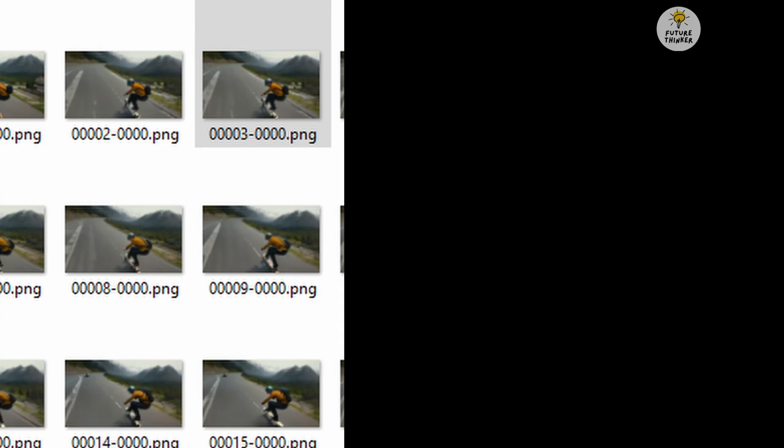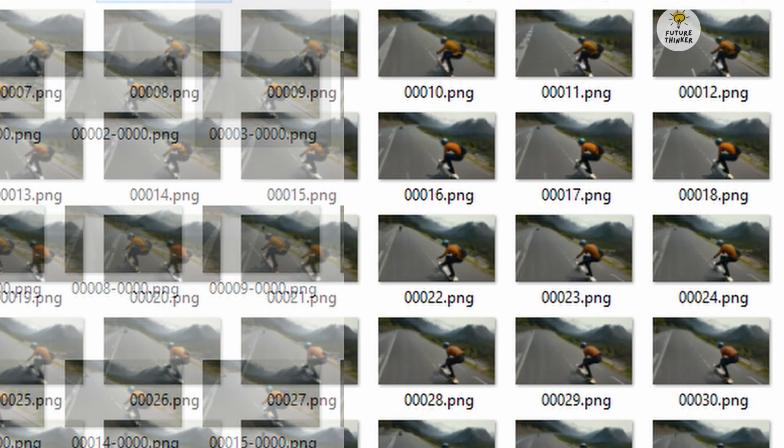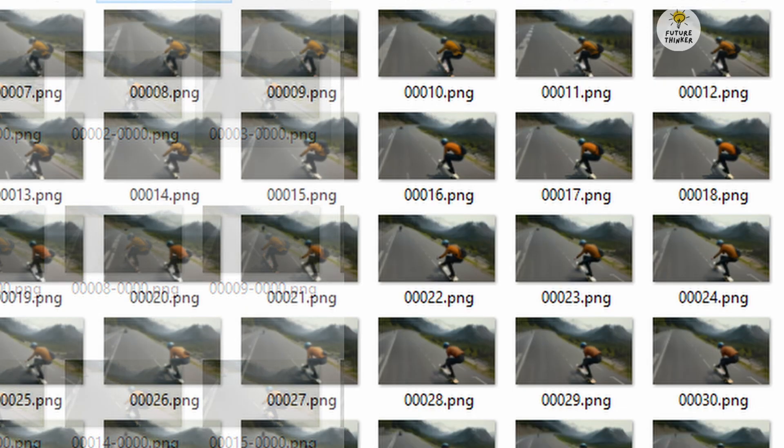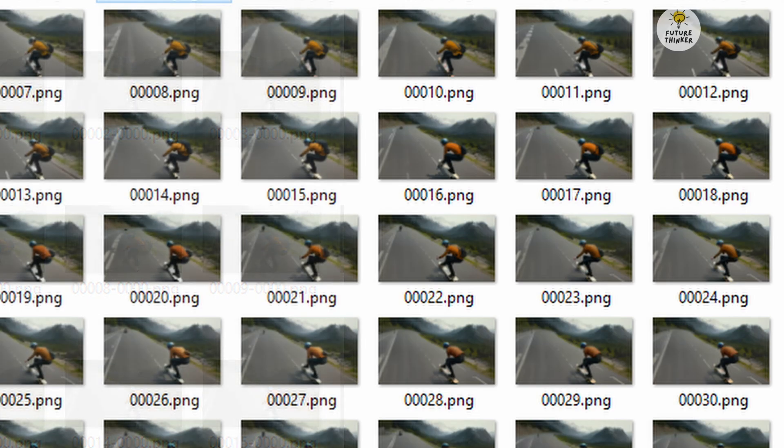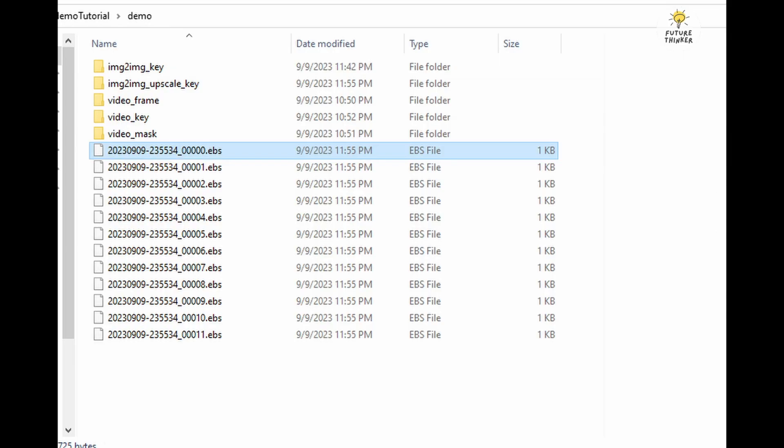Once it's done, check the Image-to-Image Upscale key folder. Those 4 zeros generated by the upscaler should be gone. Also, take a look at the CMD. The system has exported EBS extension files in your project directory. You should now have 12 of these files, from 0 to 11, and we'll use them in the next step.